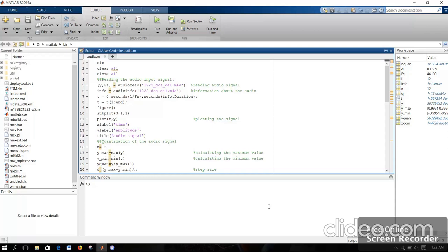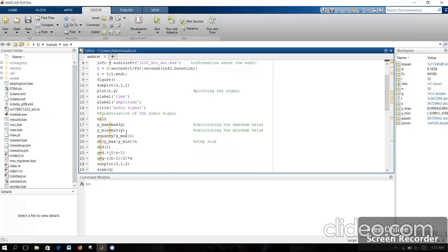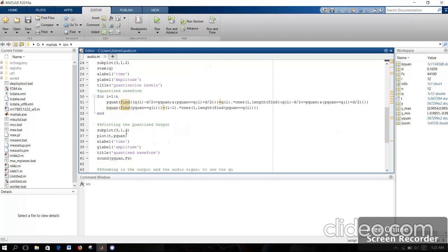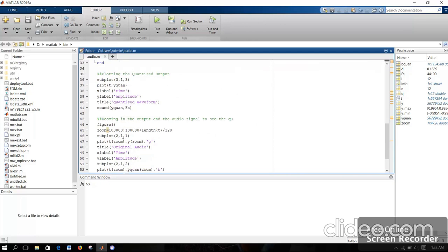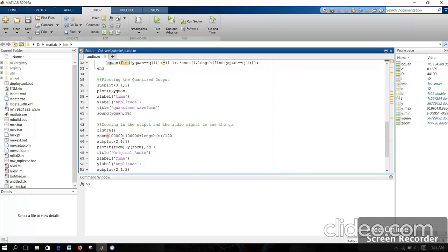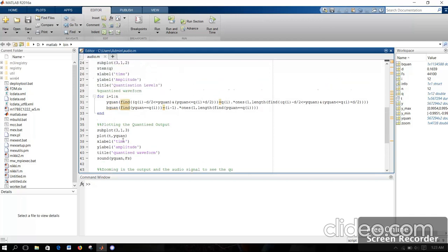Good evening everyone. I am Jeeva Kras and this is a MATLAB course for quantizing a speech or voice signal. I have quantized the voice signal into 12 levels. The code is basically split into four parts: first is reading the audio input signal, second is quantizing the audio signal, third is plotting the quantized output, and fourth is plotting the zoomed output to see the quantized levels clearly.